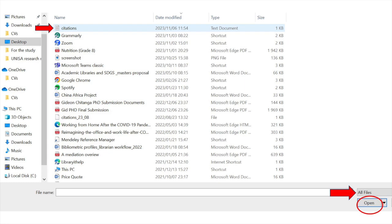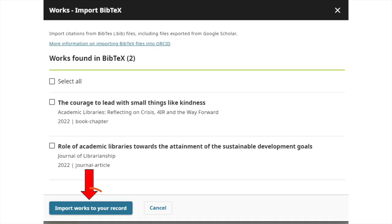Upload the file from the location you initially saved it at. It is important to select all files at the bottom of the screen. Select your file and click on open, then click on import works to your record.